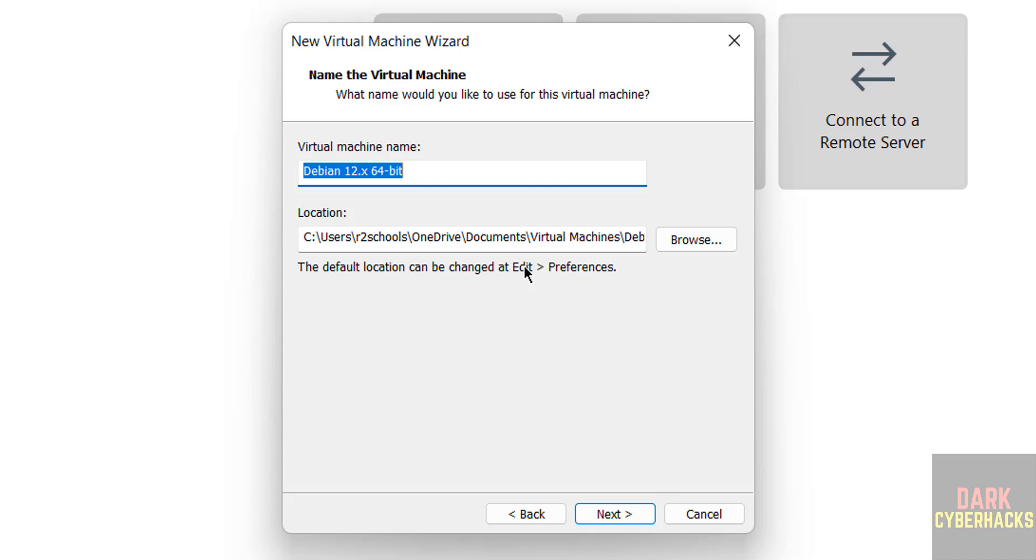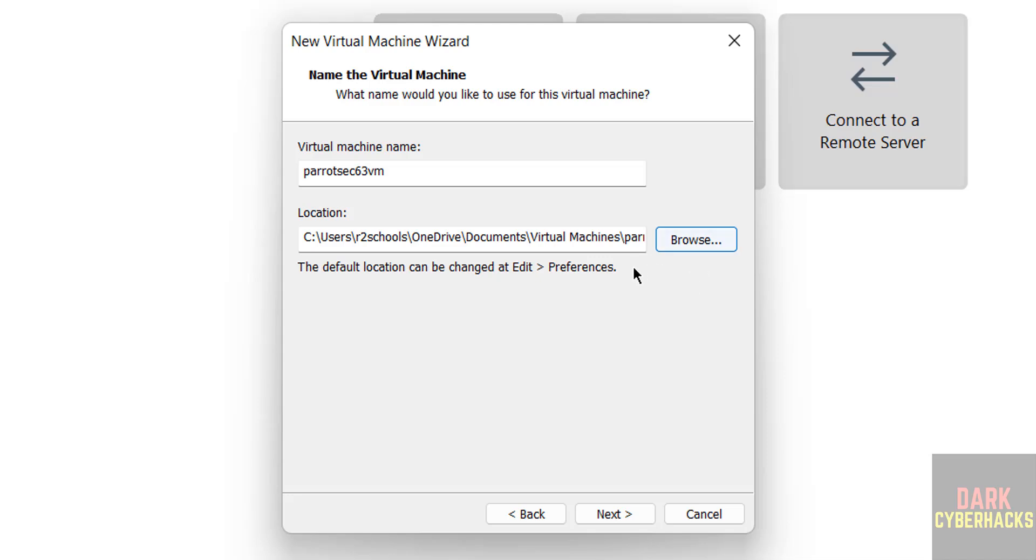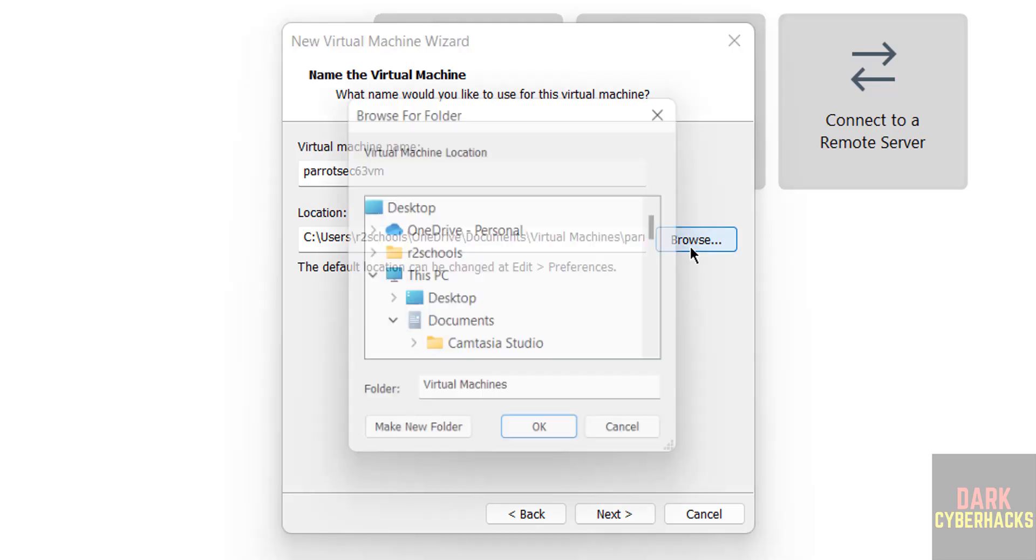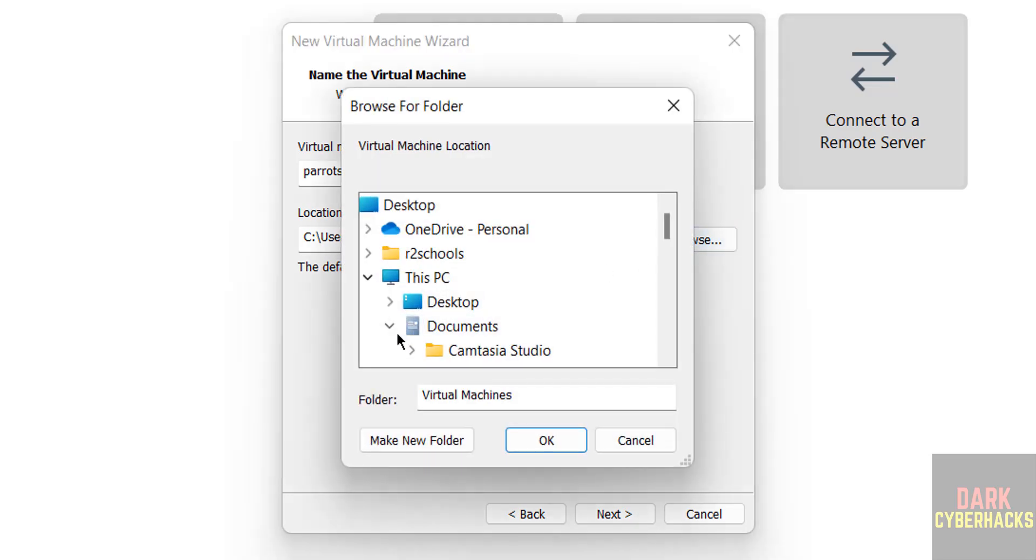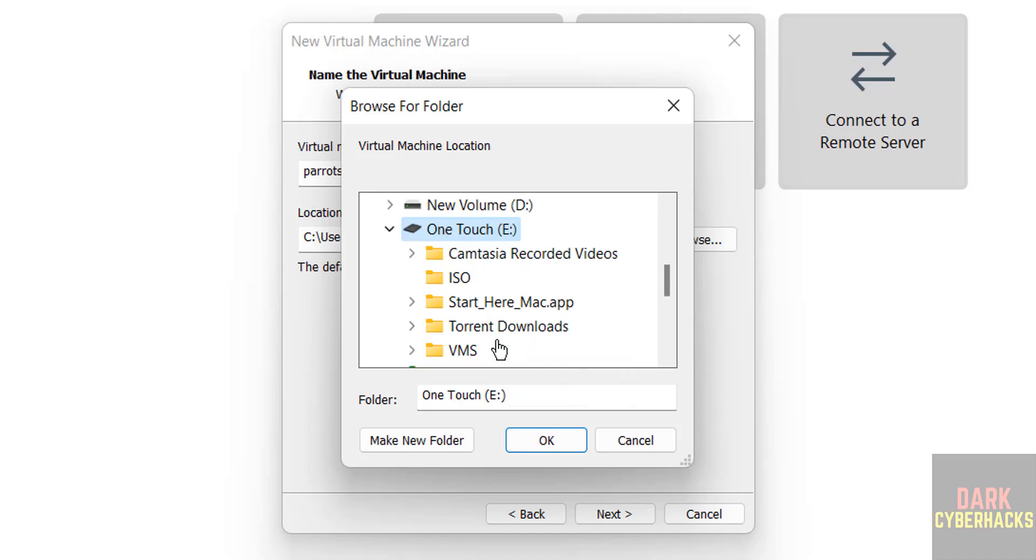Here we have to provide the name. I am giving name as Parrot663VM. Now select the path to store this virtual machine files and folders by clicking on this browse button. Select the path where you have enough space.